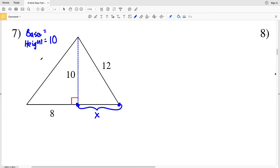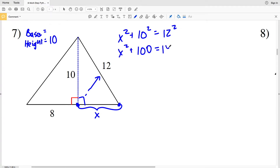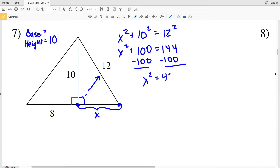We'll calculate X using the Pythagorean theorem. If this side were also 12, we'd know it intersects at the midpoint, but we're not given that, so we can't assume it's equal to 8. Using a² + b² = c²: X squared plus 10 squared equals 12 squared. X squared plus 100 equals 144, so X squared equals 44, and X equals the square root of 44, which is 6.63, rounding to 6.6.